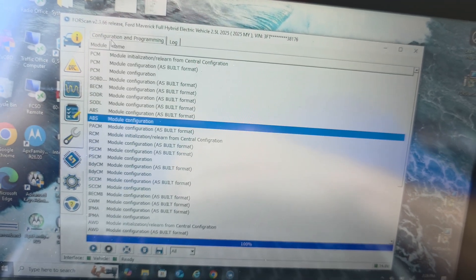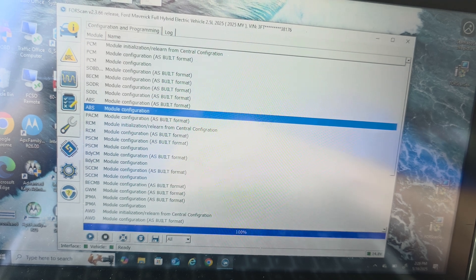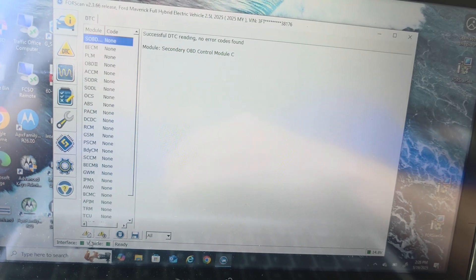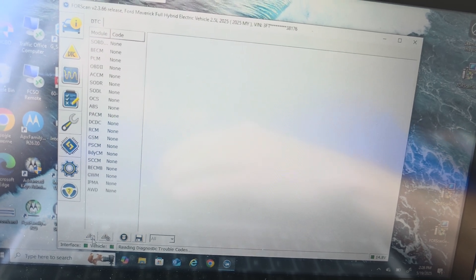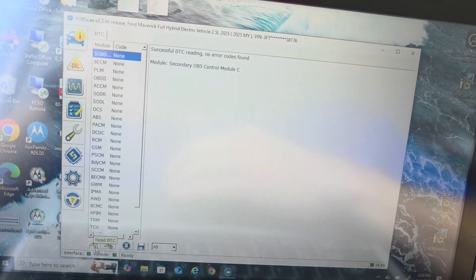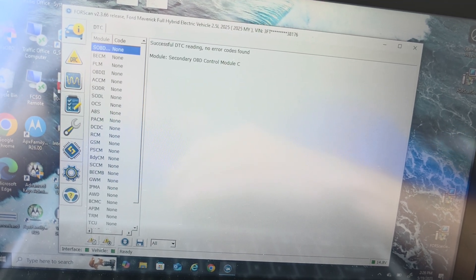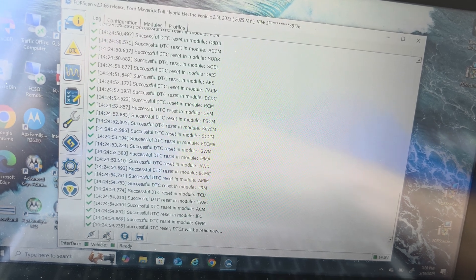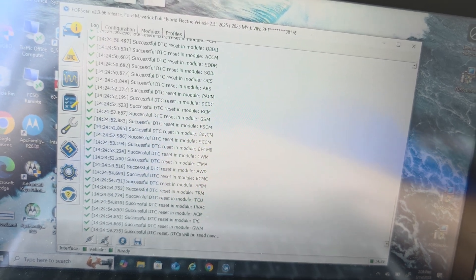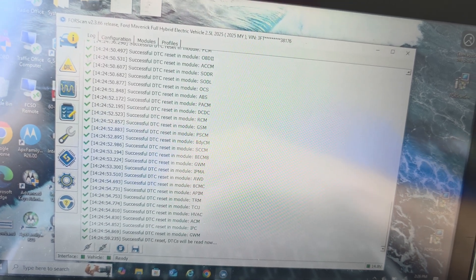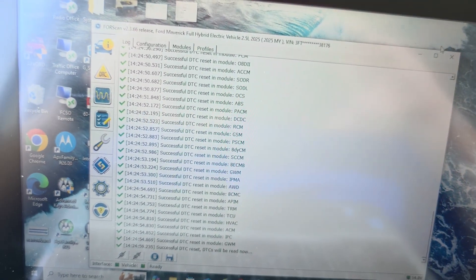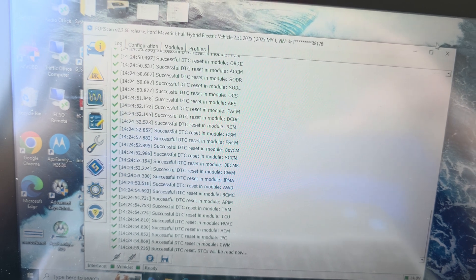So now I'm going to take it for a drive. Let's do one more DTC check here. Everything's good. So I'll disconnect. And take it for a drive. And see where we're at.